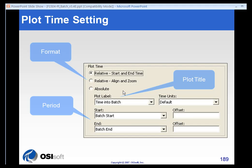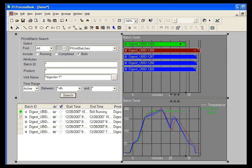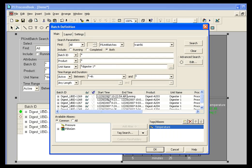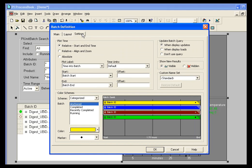The Plot Time settings deserve some attention because they can be a little confusing. They're found on the Settings panel. If you go into Build Mode and double-click your Batch Group, you will get the Batch Definition dialog box and click Settings. And you have three options in setting your Plot Time. And this is essentially your X-axis for the Batch Group.